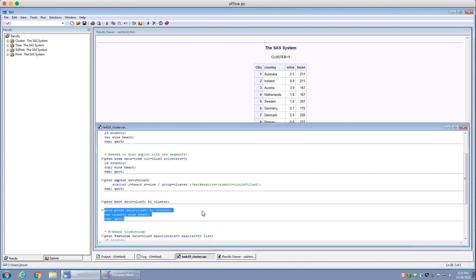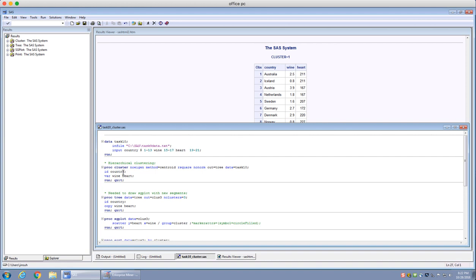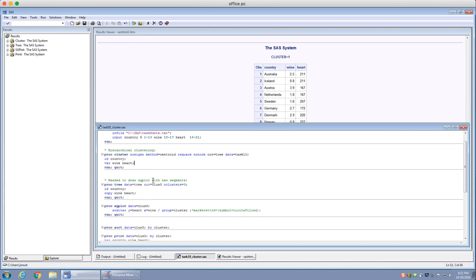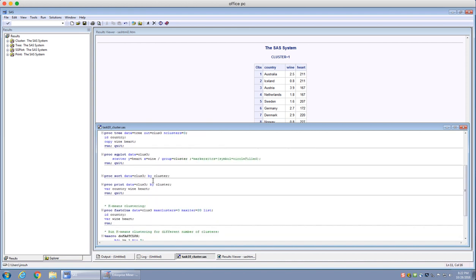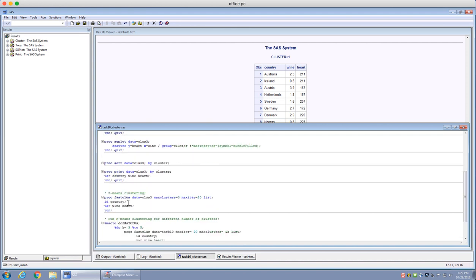That's how we do hierarchical clustering. To summarize, we use proc cluster — that's the procedure for hierarchical clustering. Recently, some people prefer to use k-means clustering rather than hierarchical clustering.